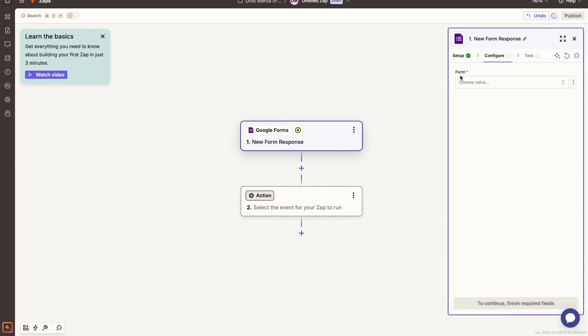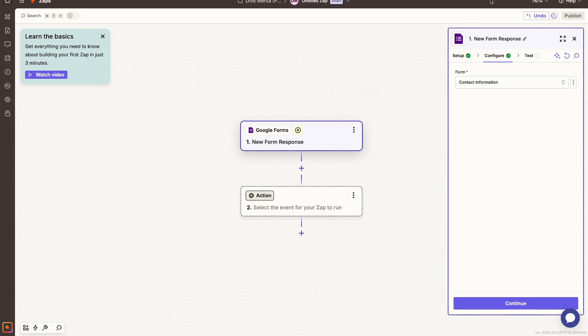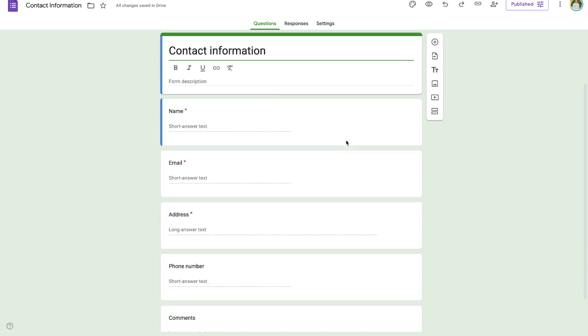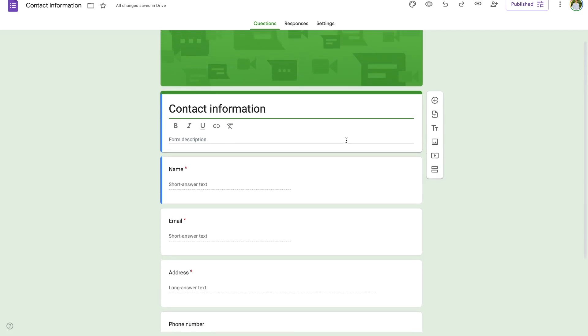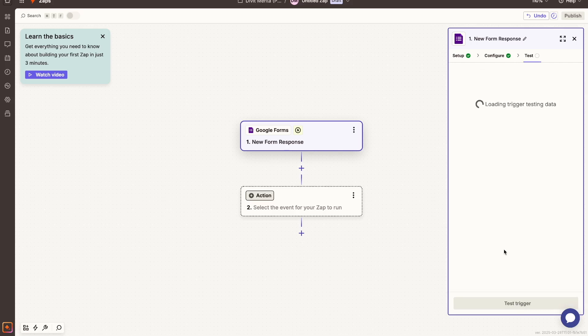So here we are everyone. I went ahead and connected my Google account and now I can press the continue option. So right here now we have the exact form Google is asking us to connect. So I can just choose it and I have this form right here for my contact information that I've set up, and it's basically this form right here. So this is the form I want to capture information from and put it onto my Google Sheet.